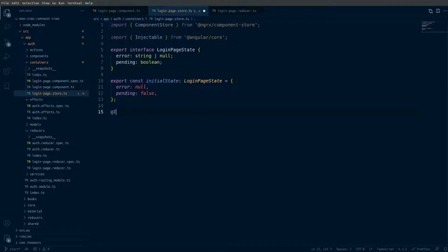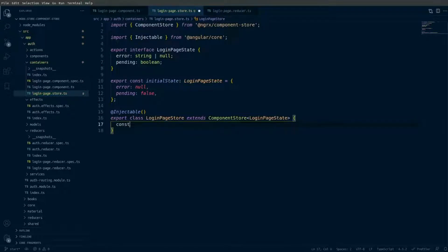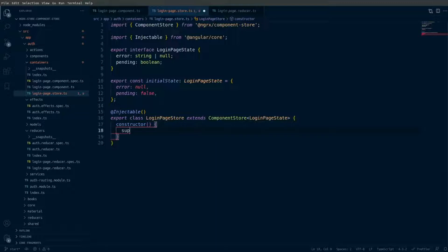Next I'll use the Injectable decorator and export a class for LoginPageStore that extends ComponentStore and uses the LoginPageState interface. Then I want to add the constructor, which is going to use the super method to set the initial state.